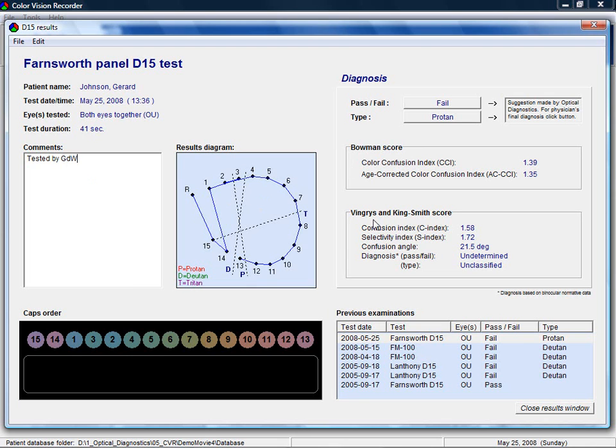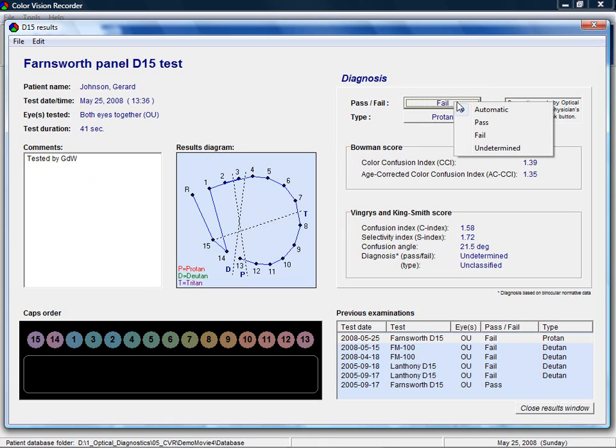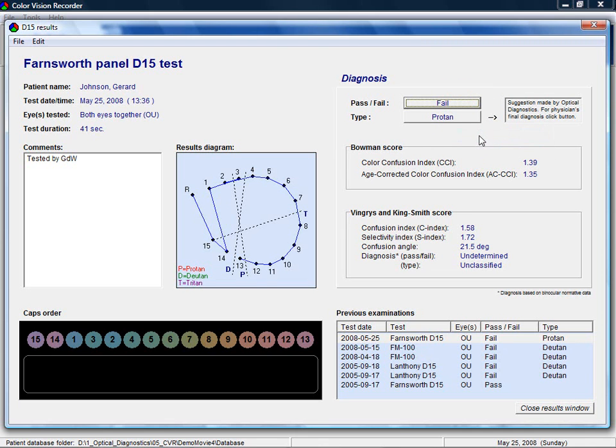At the top, the physician can make a final diagnosis of the test by clicking on the buttons. By default, the program gives a suggestion of the diagnosis based on the amount and direction of the large and small errors in the horseshoe diagram.